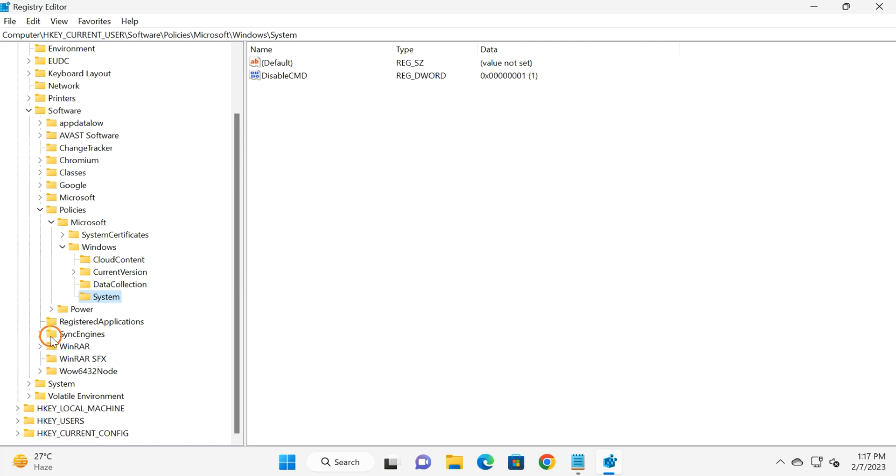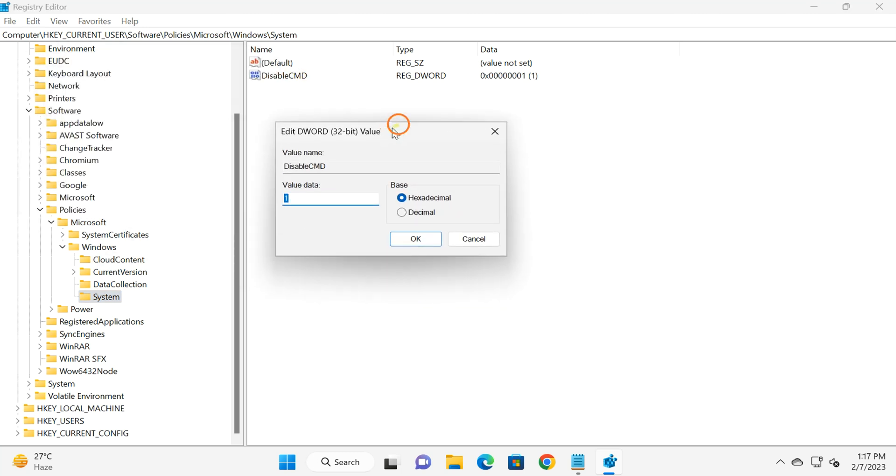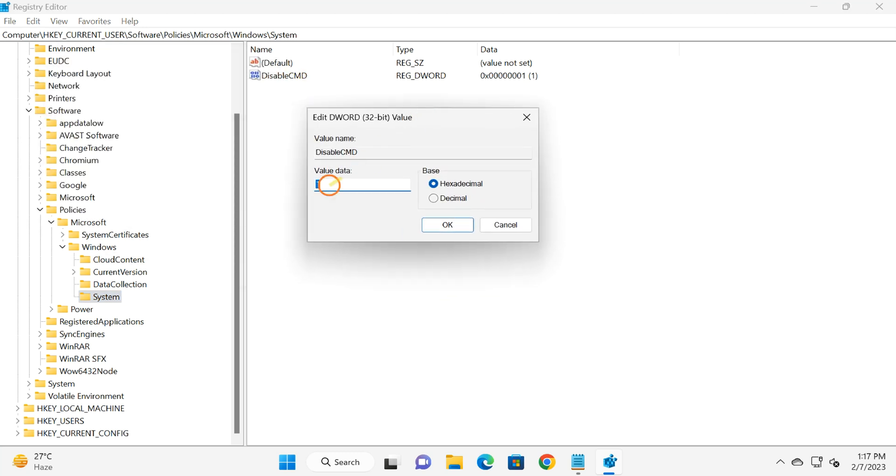This will take you directly to the System key. On the right, you will find the DisableCMD value. After double-clicking, you will see a value of 1 or 2. If value 1 is available, Command Prompt will be disabled on your PC. If value 2 is there, Command Prompt as well as scripts will be disabled.